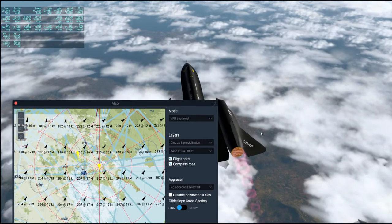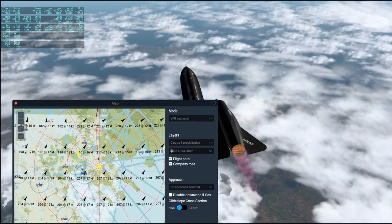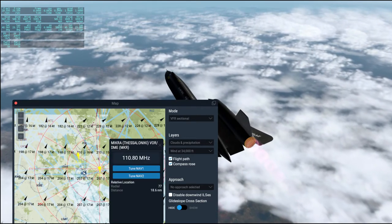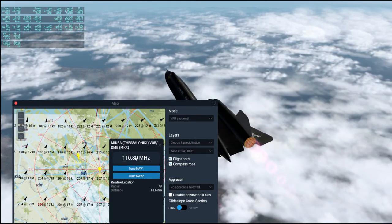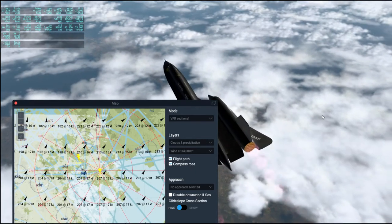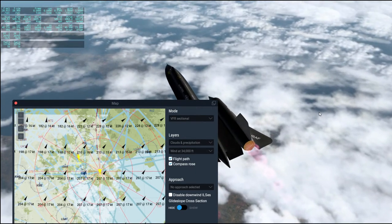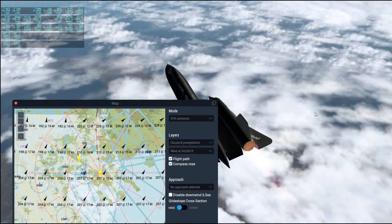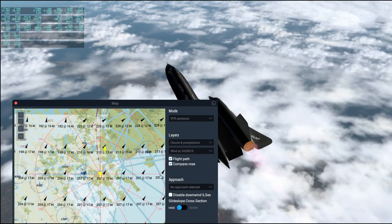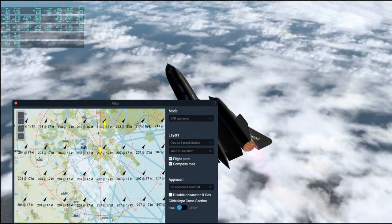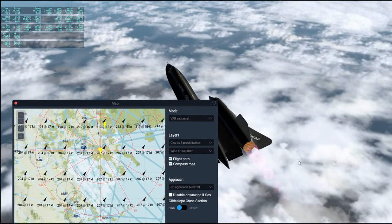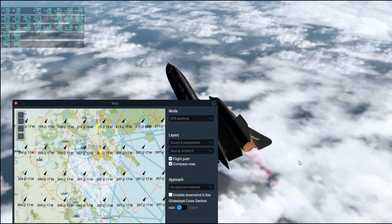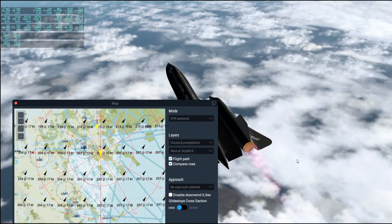We are about to proceed over the Aegean Sea. To our right is Thessaloniki, but I can't really see it right now because of the clouds. We are going high and fast — 58,000 feet, 1,600 knots ground speed — and basically aimed right at Athens. We'll start descending soon. I think we are about 150 miles away from Athens right now.